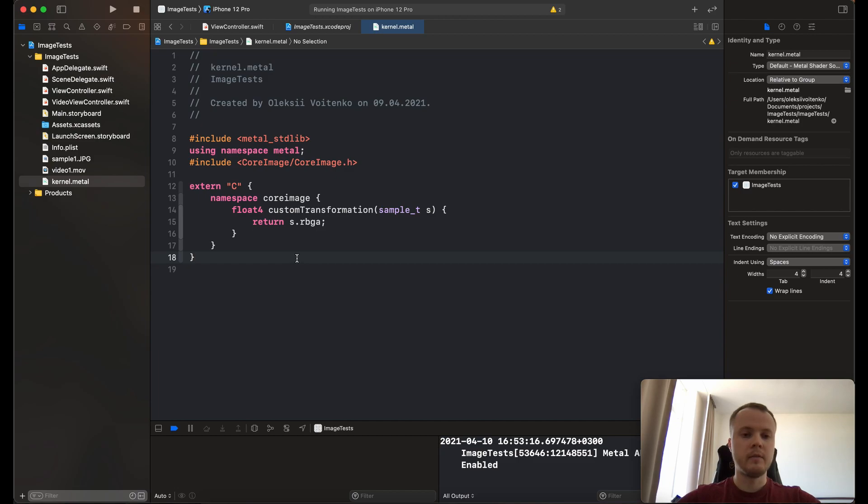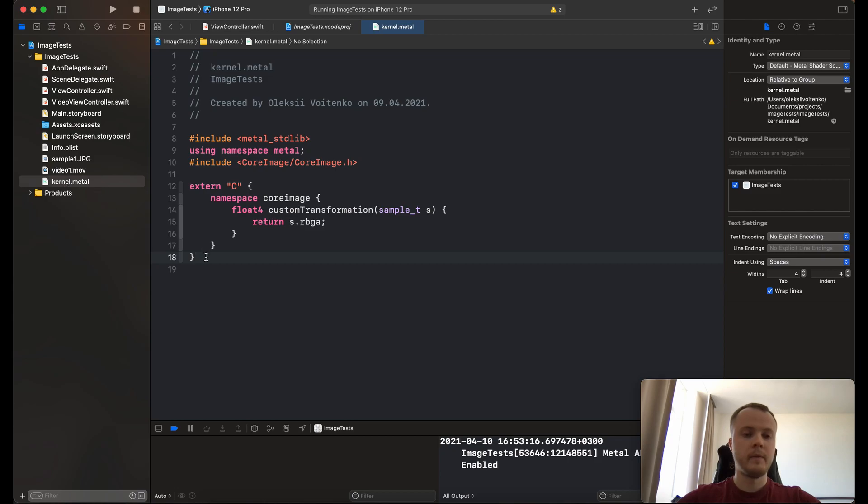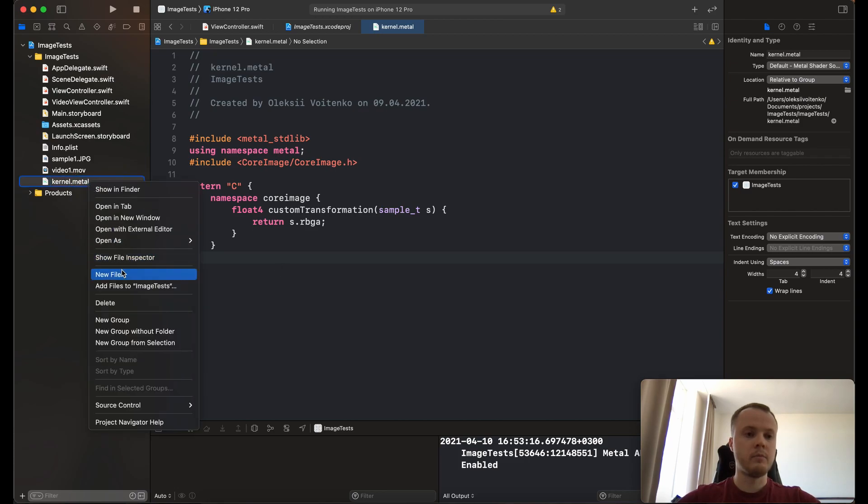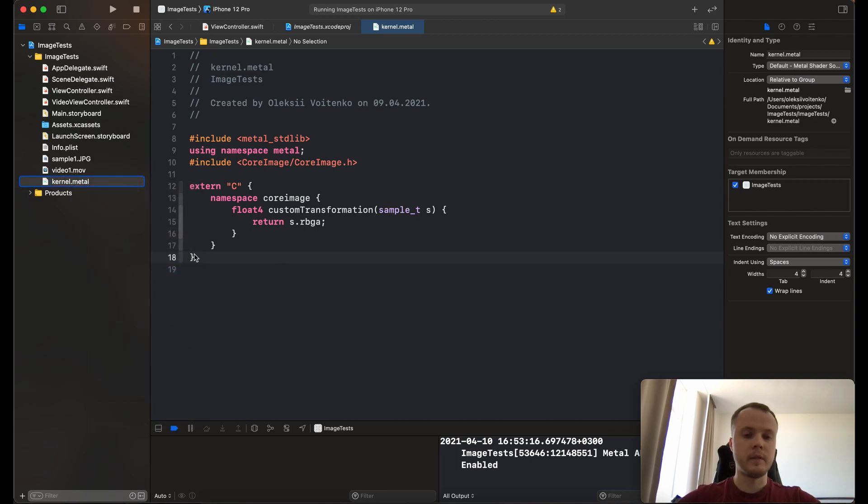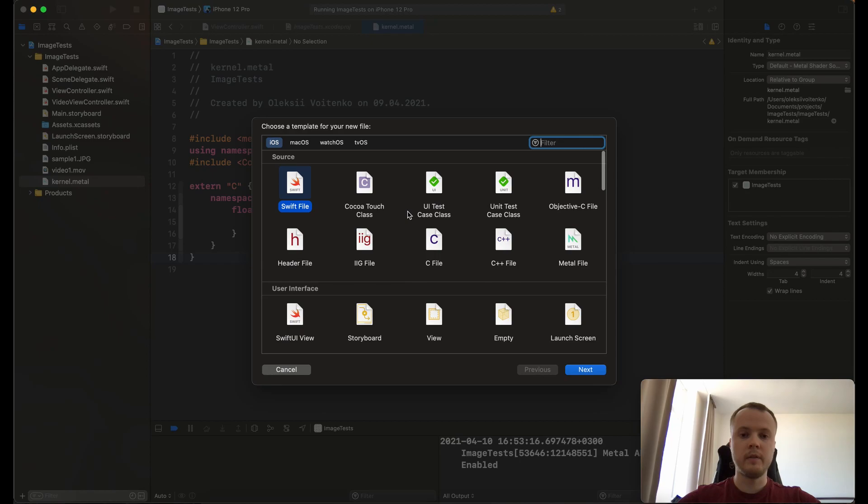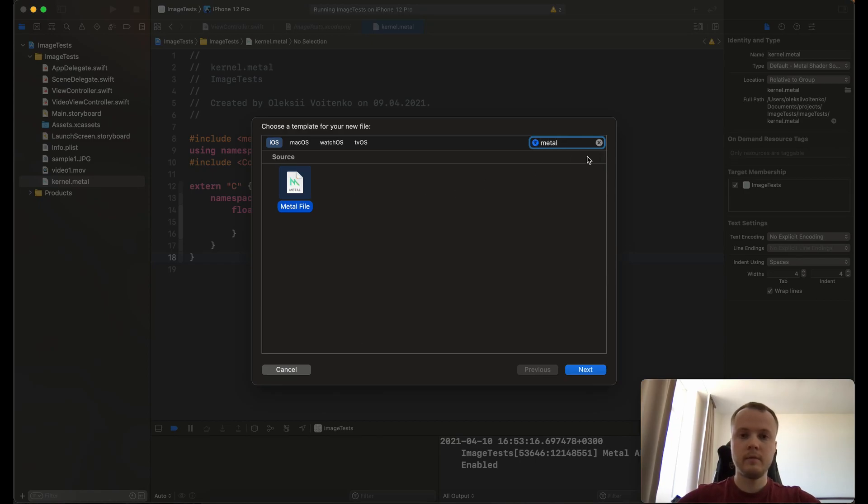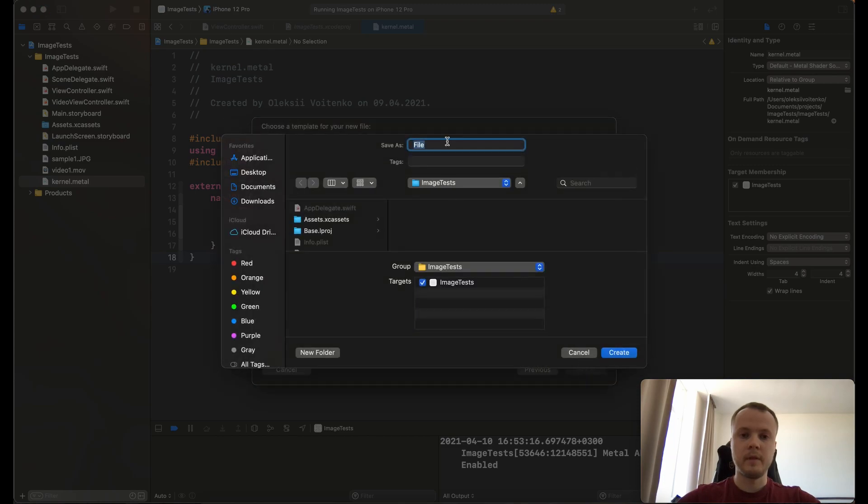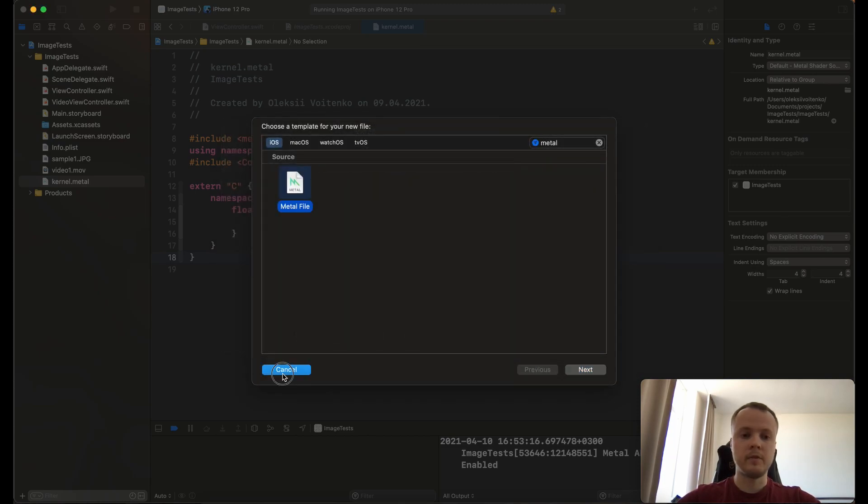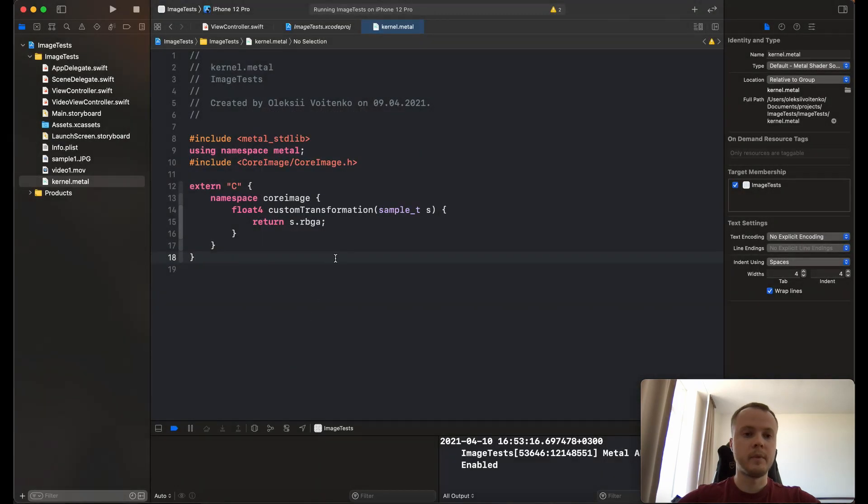First of all, we need to create a Metal file. You can name it as you want, but the file extension should be .metal. You can do it by selecting new file, then select Metal file, give it a name, and it's ready to go.